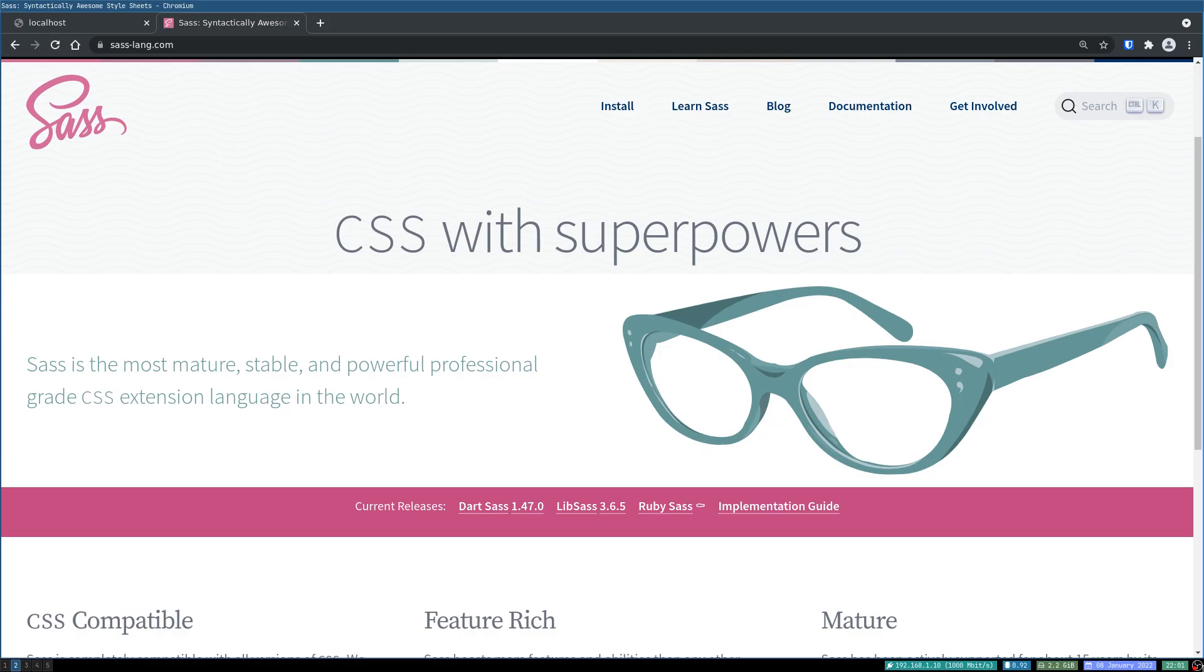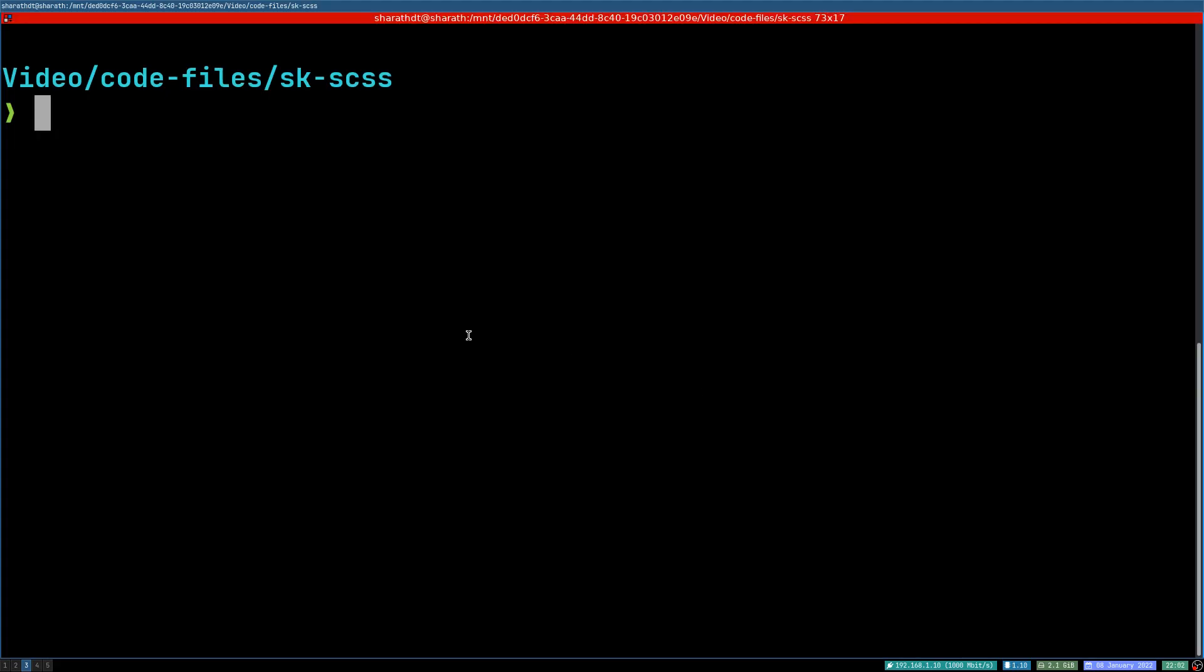Hi guys, welcome to epdata. In this one I'm going to show you how to use Sass with SvelteKit. First thing is we have to initialize Svelte, so we'll do npm init svelte at next in a directory.